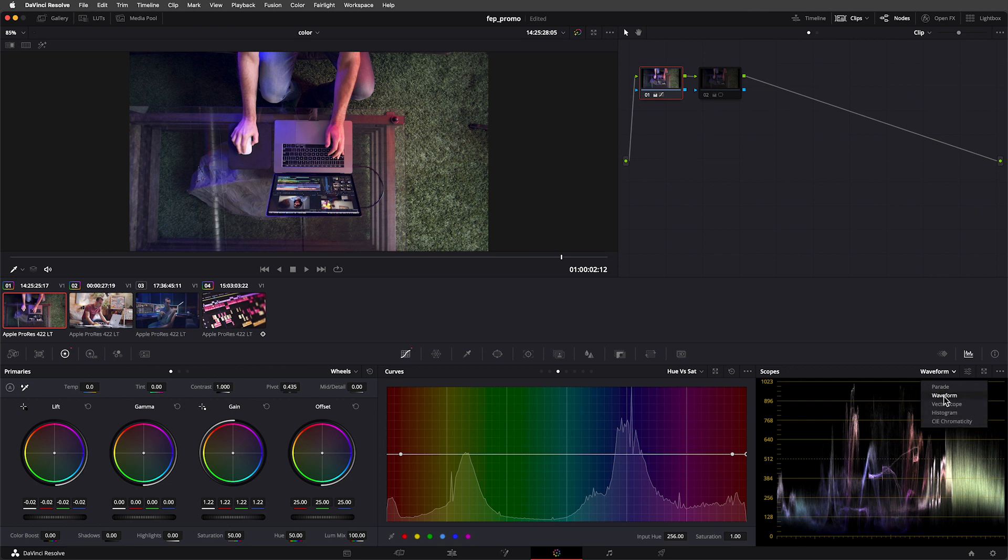To keep things simple in this lesson, we're going to focus on understanding how the waveform and vectorscope work. We'll start with the waveform.